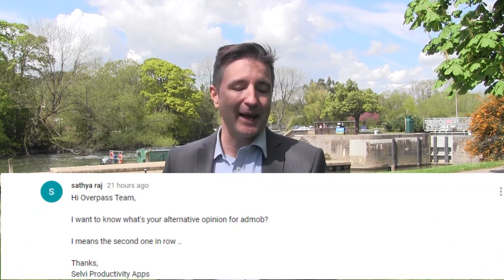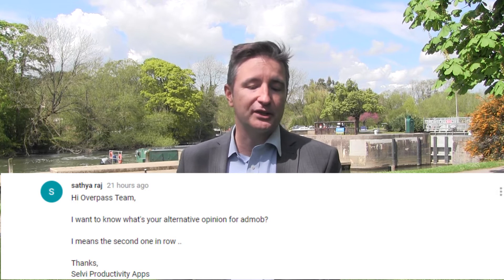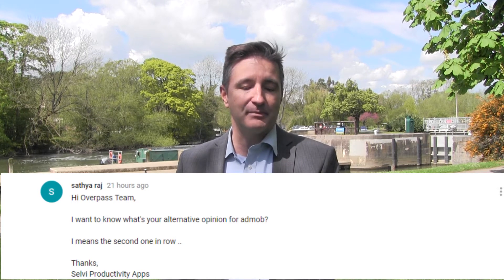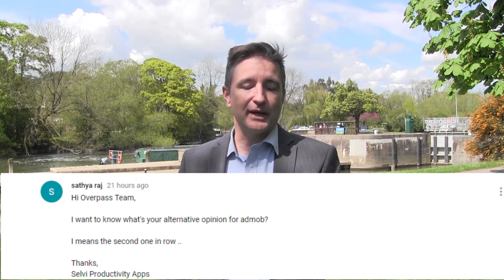Today I want to answer a question that came in a few days ago on one of our really old videos. This video was called 'Why We Use AdMob' and I think it might be like three or four years old, where I talked about why I stick with AdMob and don't use a lot of the other networks except through mediation. This question comes from Selvy Productivity Apps and it said: 'Dear High Overpass team, I want to know what's your alternative opinion for AdMob — I mean the second one in the row. Thanks, Selvy Productivity Apps.'